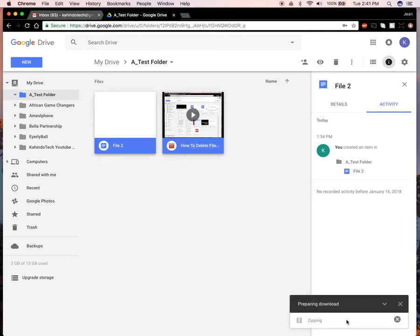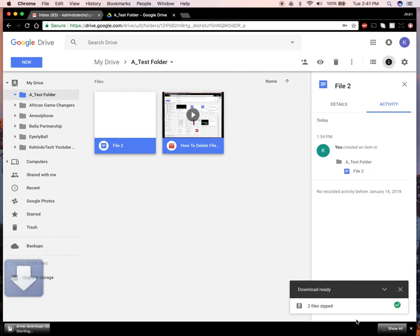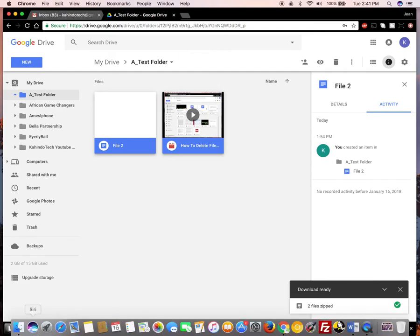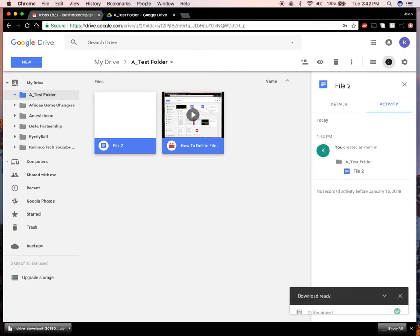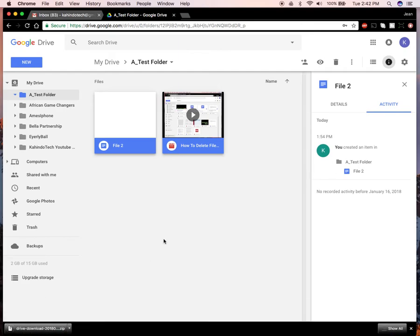What it's doing is it's going to download them as a zip file. Once that is done downloading, I'll show you. You can see it's downloading, 13 megabytes left. It will download them as a zip file.